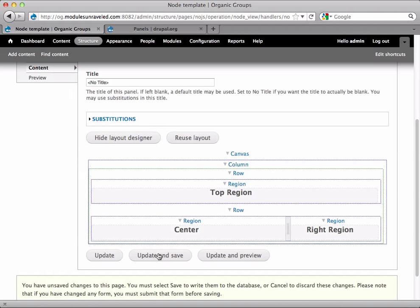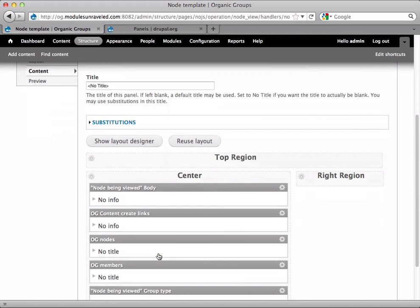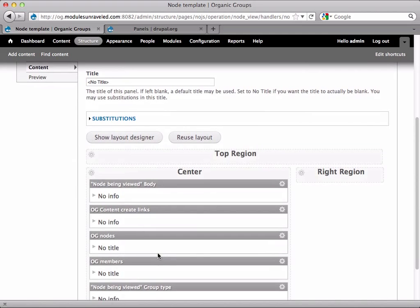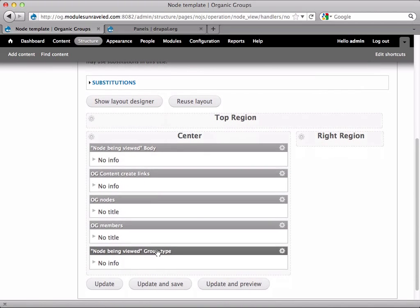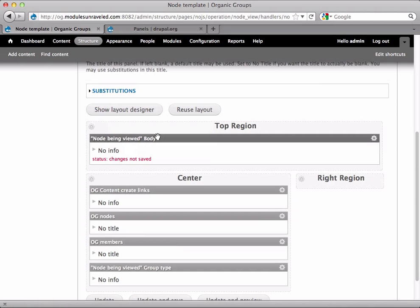Now if we update and save, we can move everything to the right places. In the top region we'll have the node body. This will be that group description.